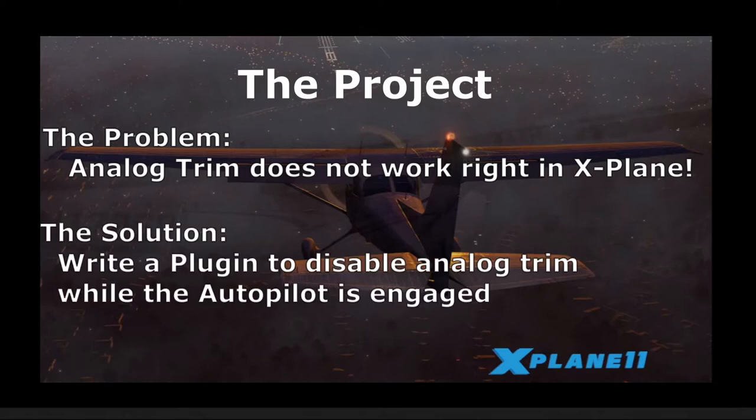It got me thinking how I wish I could write a plugin that would disable analog trims while the autopilot is engaged, and then re-enable those trims when the autopilot switched back off. About that time, I discovered Sandy Barber's Python interface, and I was off to the races.